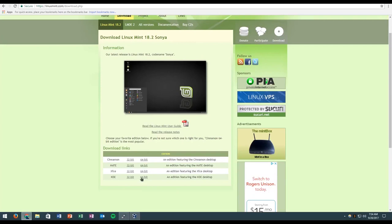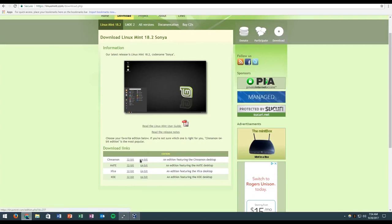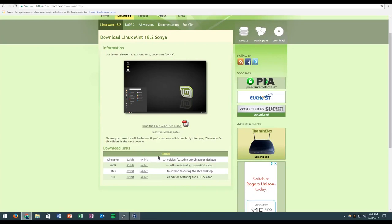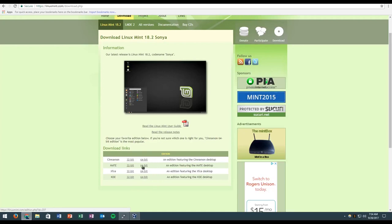64-bit is probably the version you want to download if your machine is not too old. If your machine was made in the last probably five, seven, eight years, you're probably going to have to download the 64-bit version.